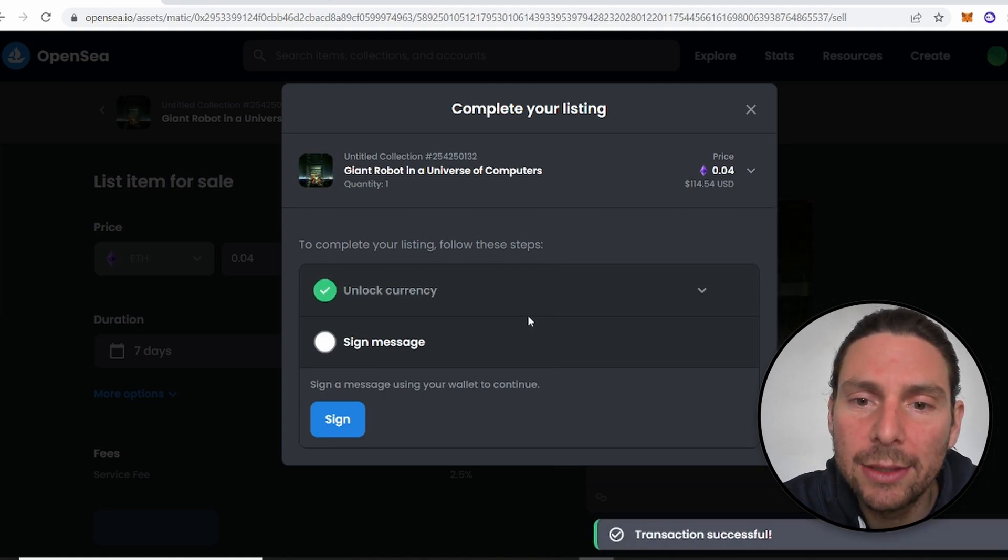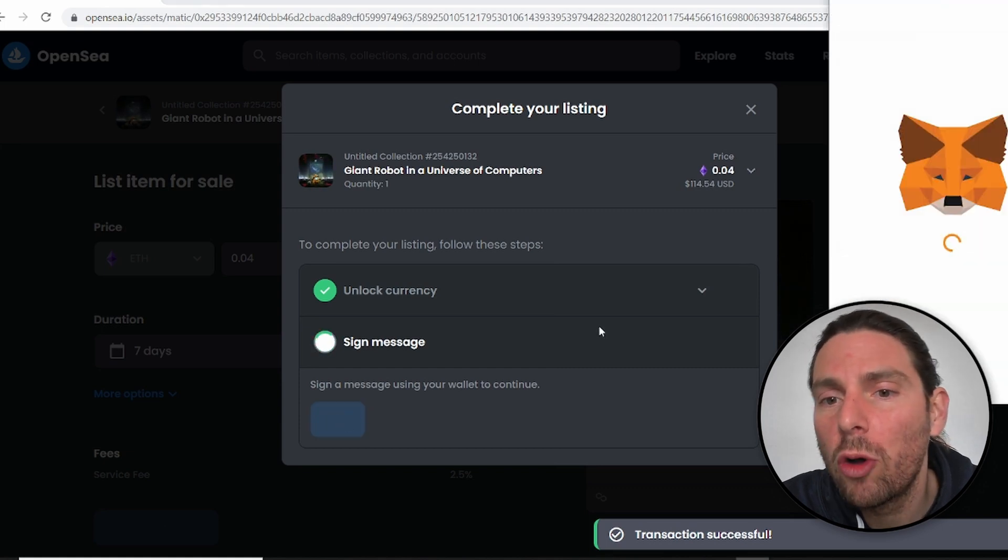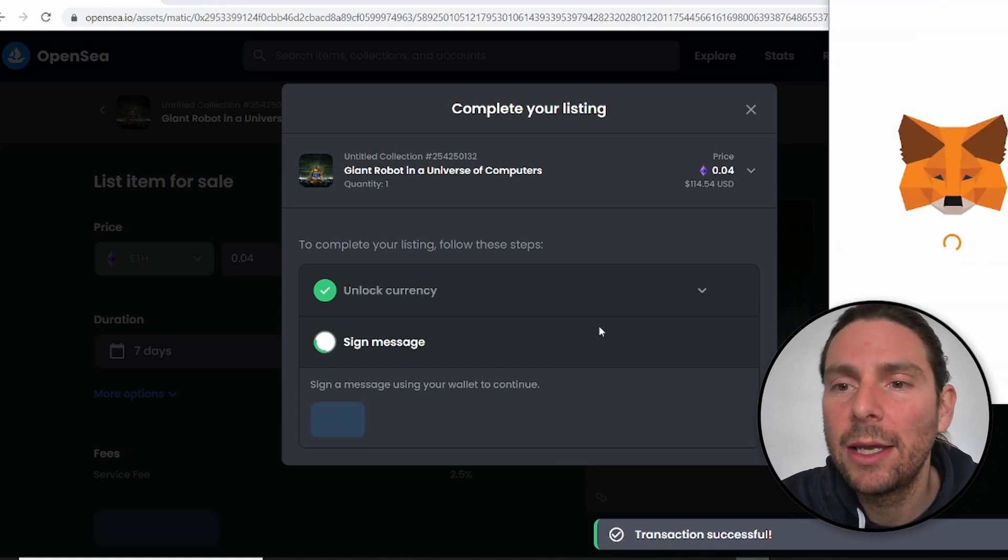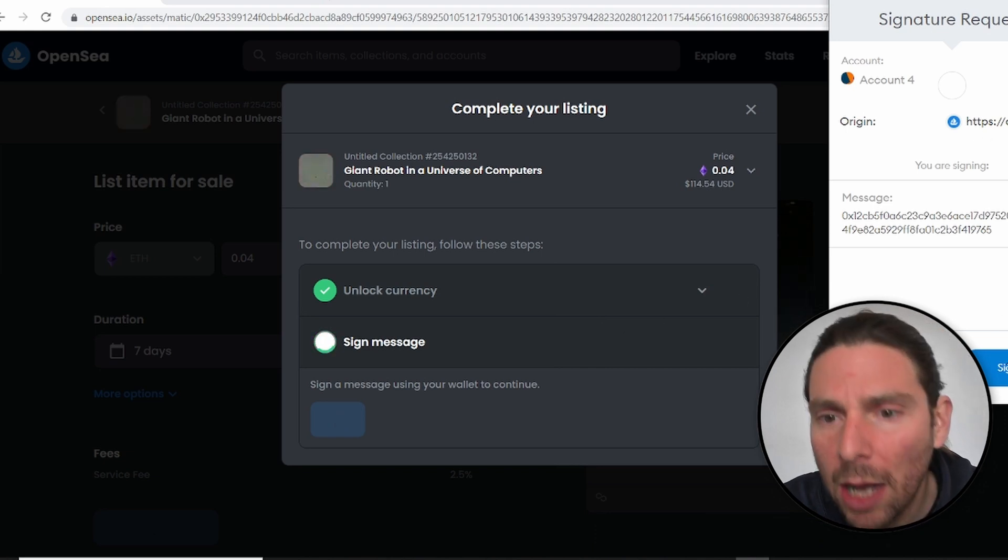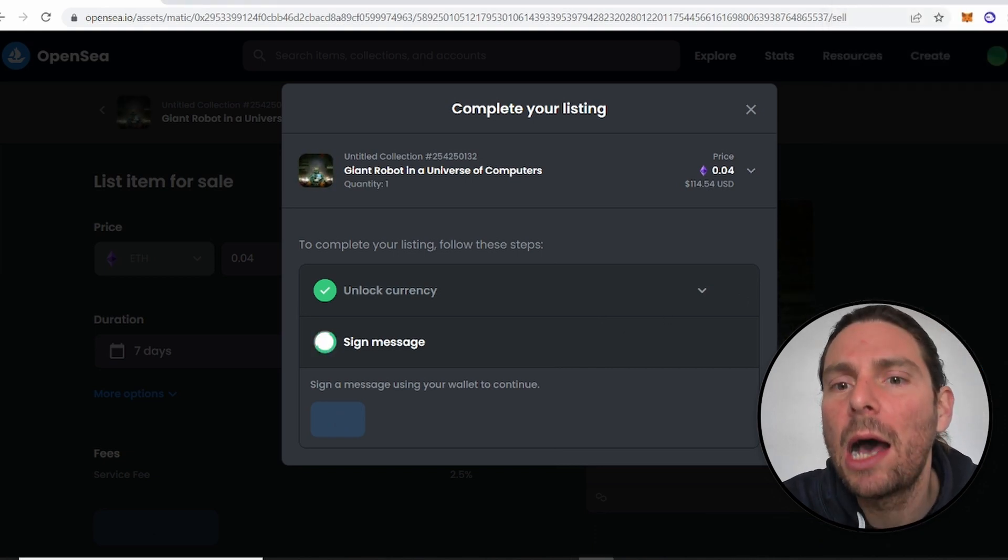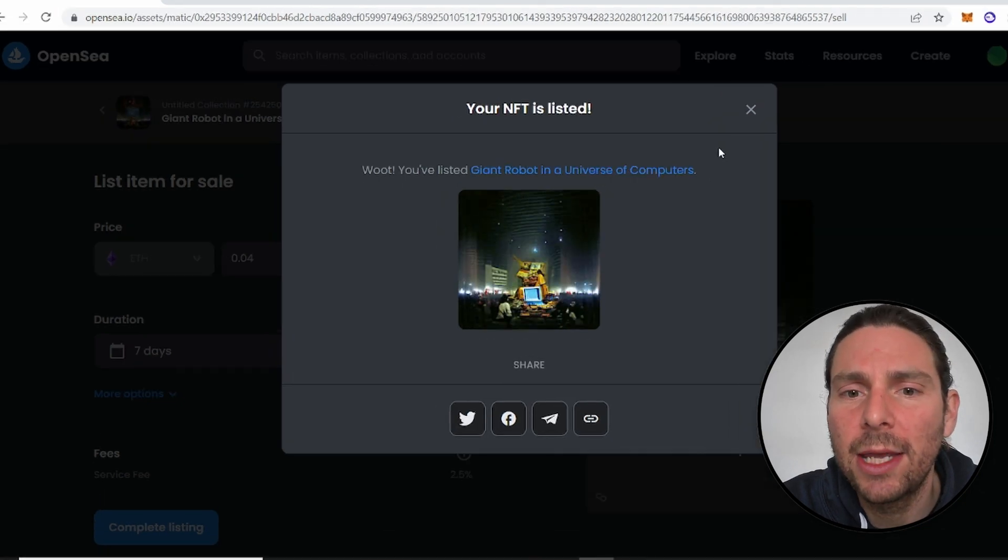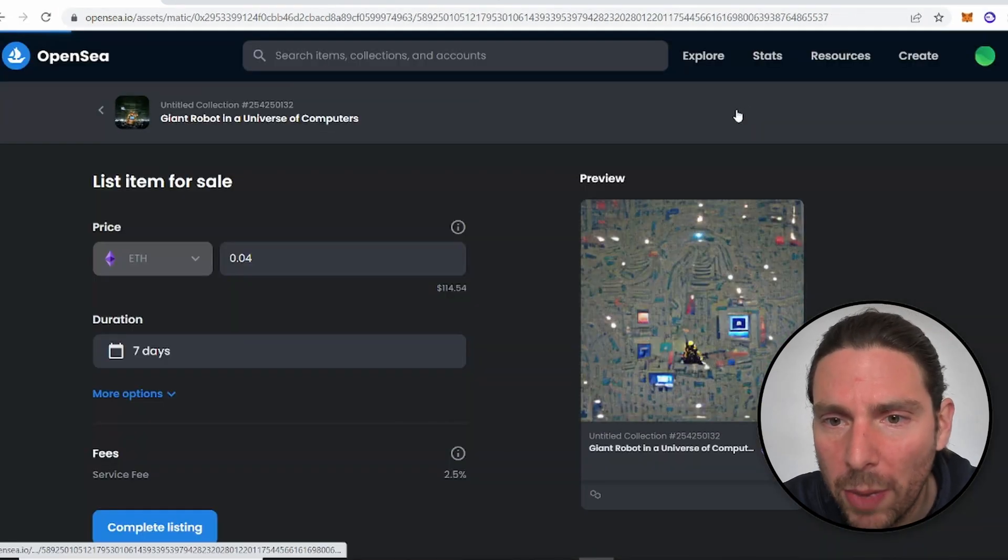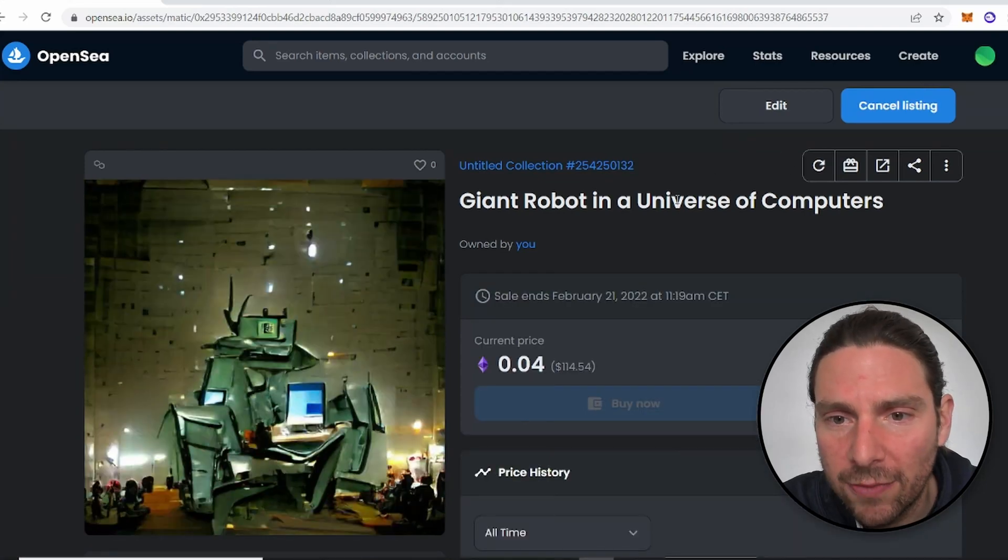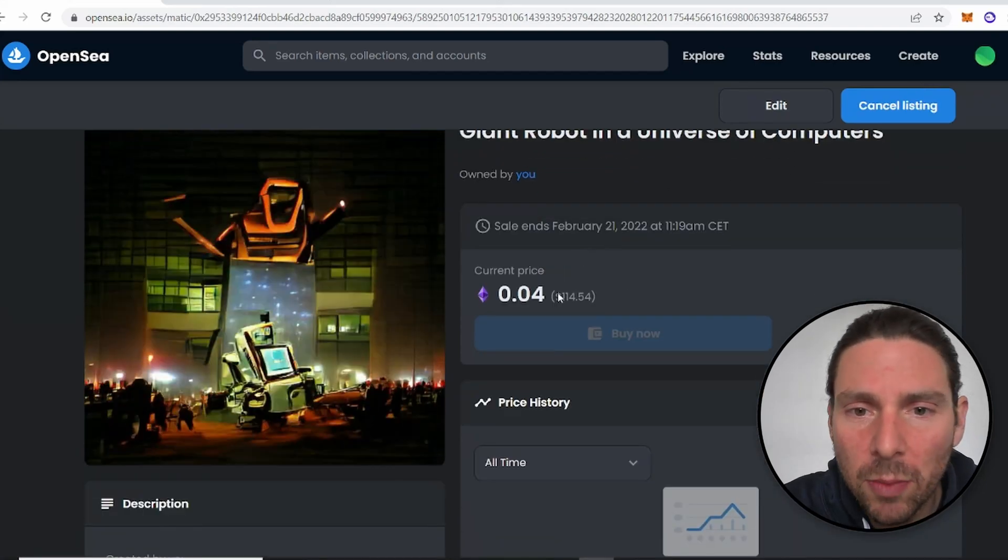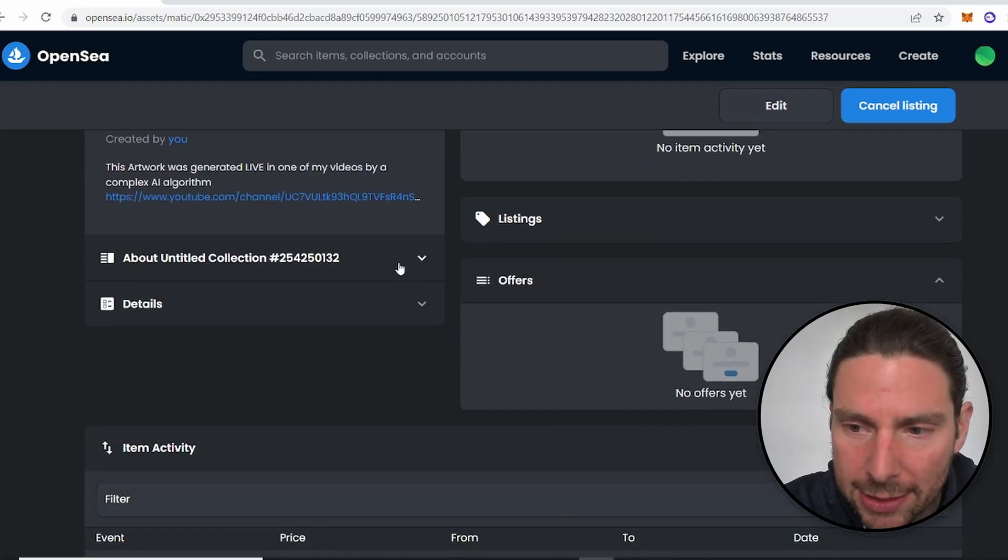Now, once we sign this, this is going to be the last step that is going to authorize OpenSea to sell this NFT on behalf of our wallet. Now that the transaction is signed, our NFT has been listed and is ready for sale to the world. Now, if we go back to our NFT, we can see that our NFT is for sale at 0.04 Ethereum with all of the different information down in the links below.